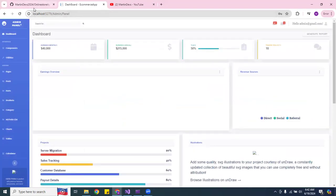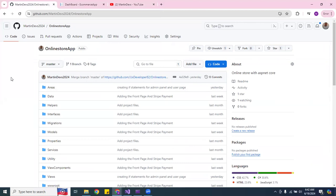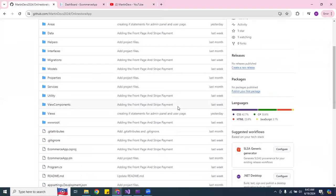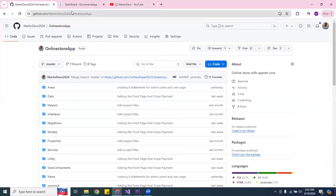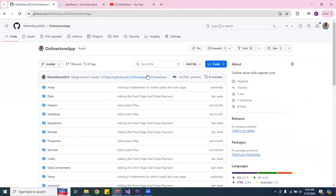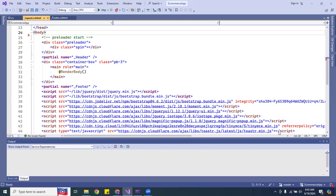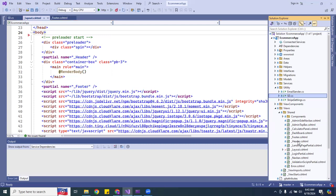So I ended up using partial views for that. Let me show you how I accomplished that. All my partial views I actually use underscore naming — so this one is for the header, this one is for the footer, and they're over here inside my shared folder. You can see it says underscore header.